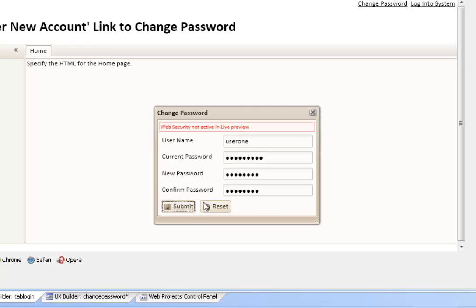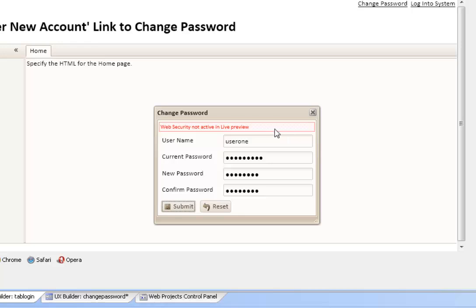And when we submit, we will get a message back. The message may be an error, which in this case is web security is not active, or it could be an error about the information, or it could indicate that the password change was accepted.